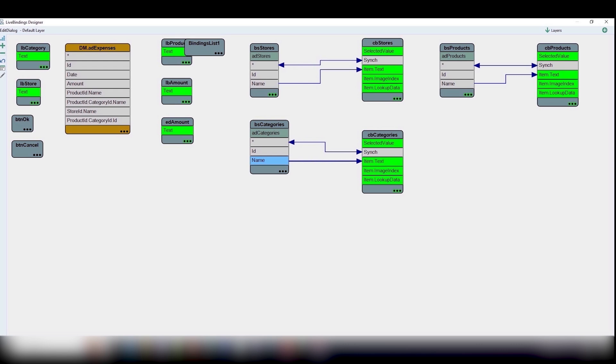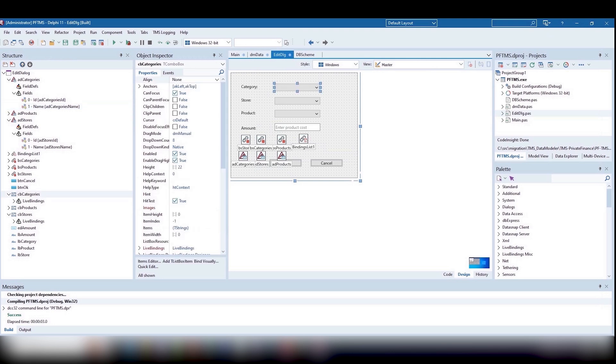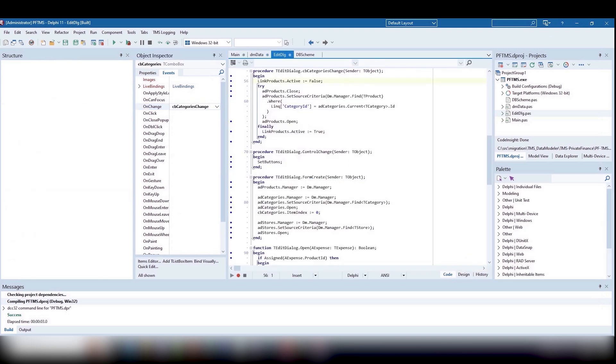Pay attention to how we link the table to tComboBox. We do not choose the id field to ensure the link with item.lookupData, but connect sync with asterisk.